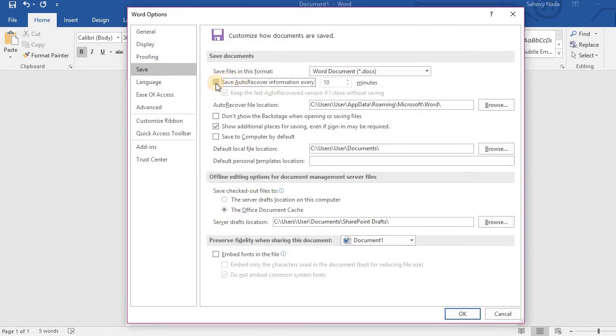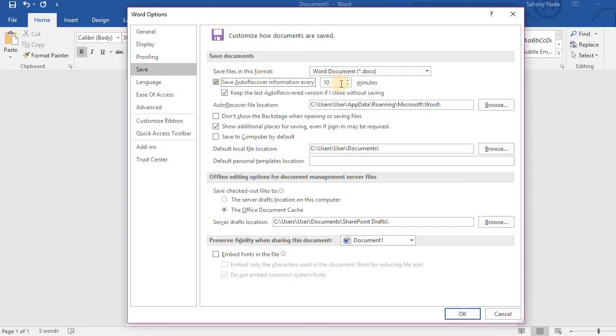Make sure this Save Autorecover information is ticked, like this. Next, you can change the minutes here. The default is 10 minutes. If you want to autosave your document every minute, then fill with 1 minute.